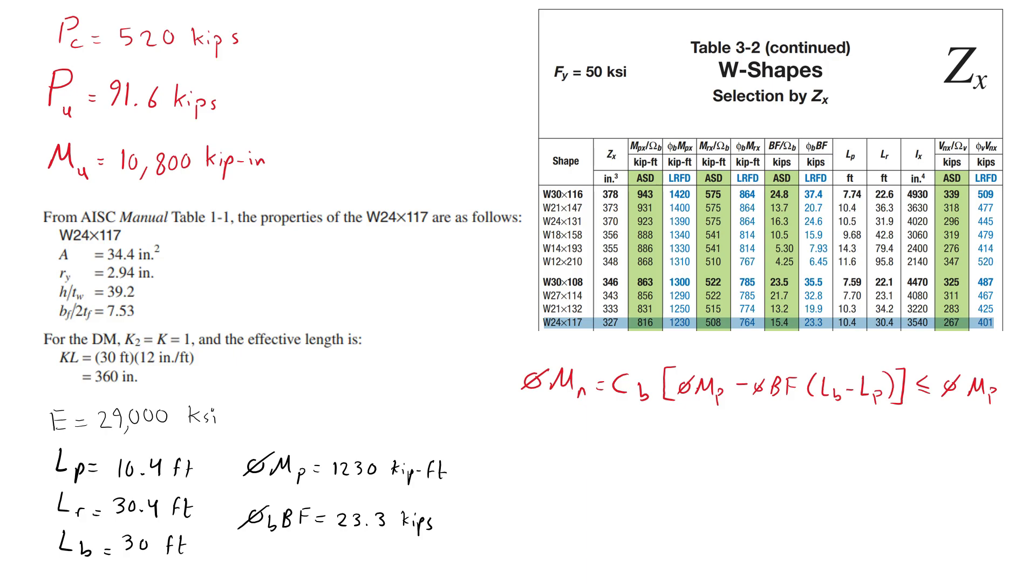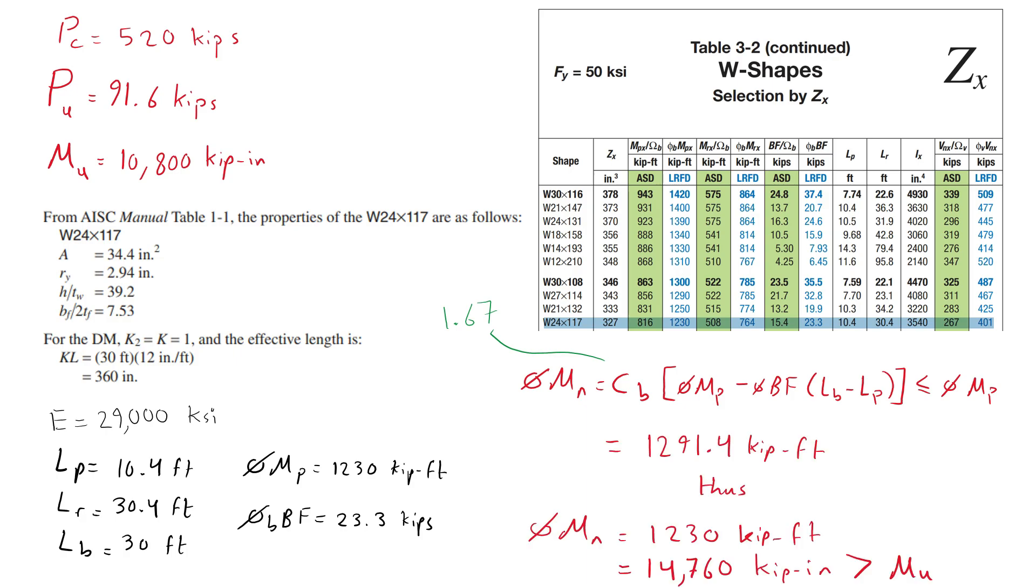From AISC table 3-1 and AISC specification equation F1-1, C sub b is equal to 1.67. Note that there is a linear moment diagram between the support and the brace point. Therefore, the design flexural strength is determined as follows. The available strength is greater than the applied load and thus we proceed.